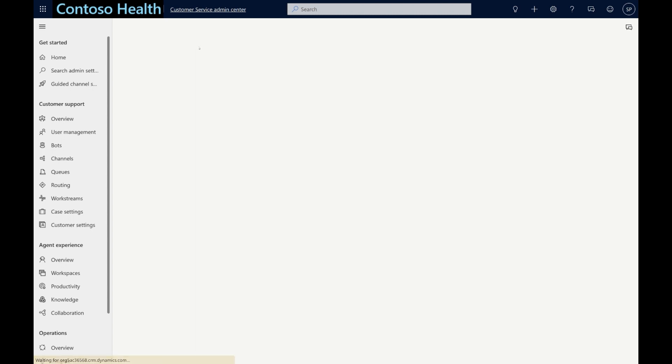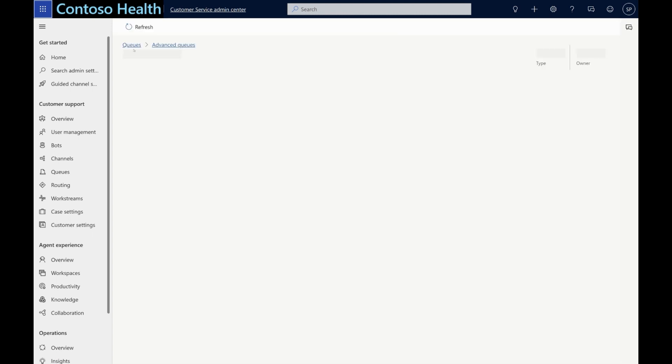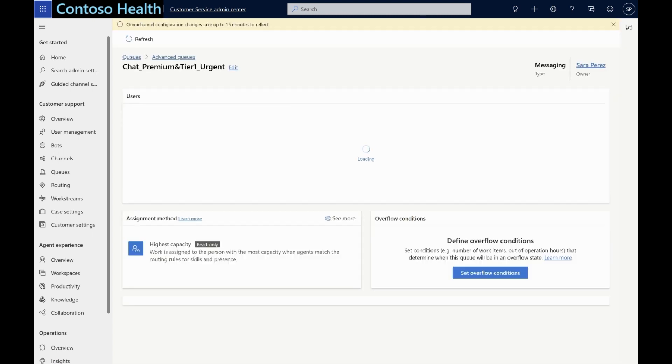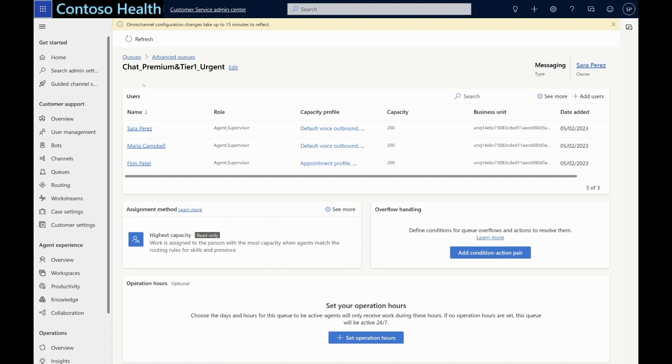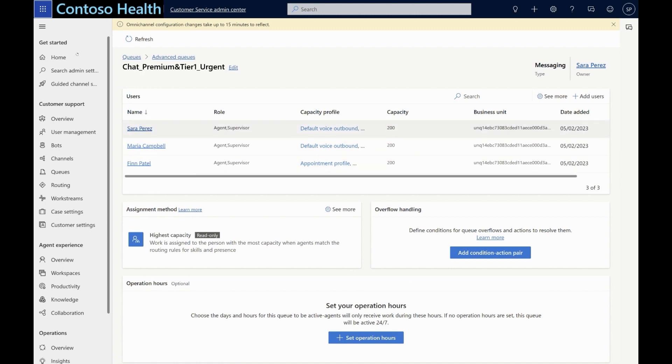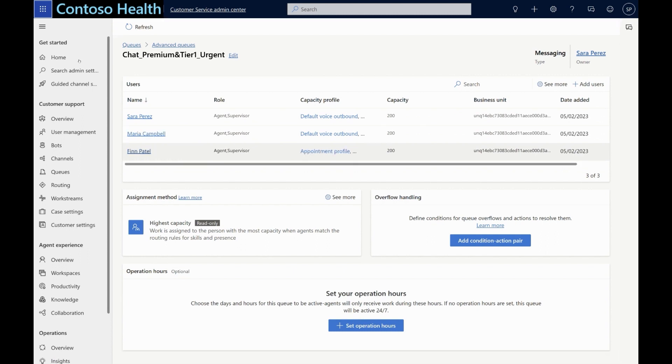Once we have set up the conversation to land in the right queue, the final step is to assign it to the right agent within that queue. In this example, we're going with a skill-based routing approach and hence the respective agents added in each queue have skills and skill proficiency defined, in addition to other relevant capacity profiles.